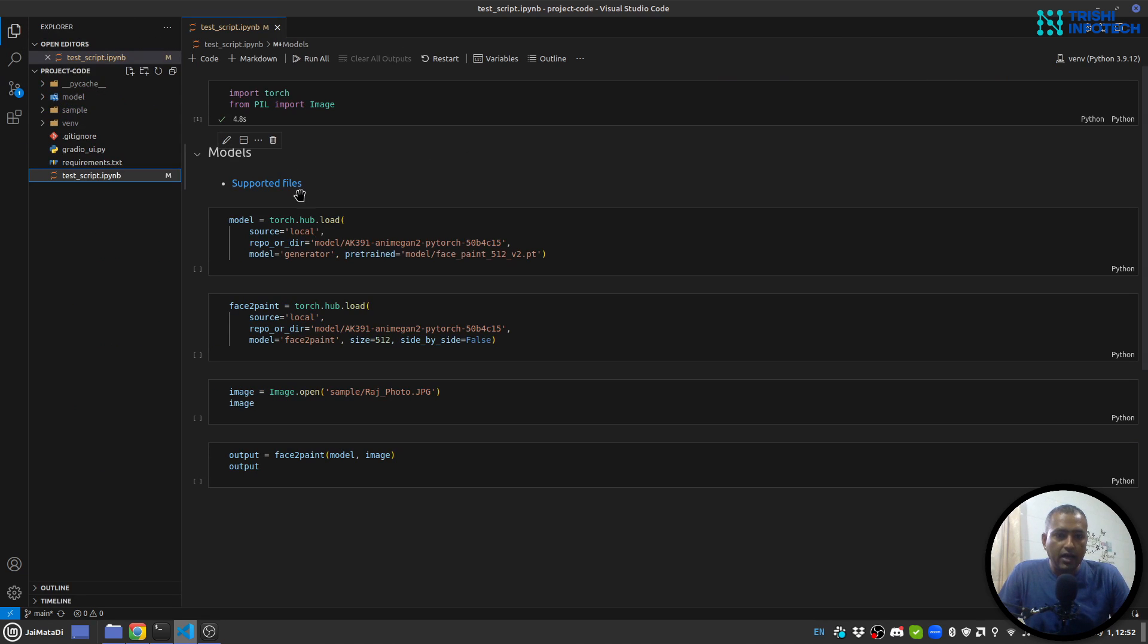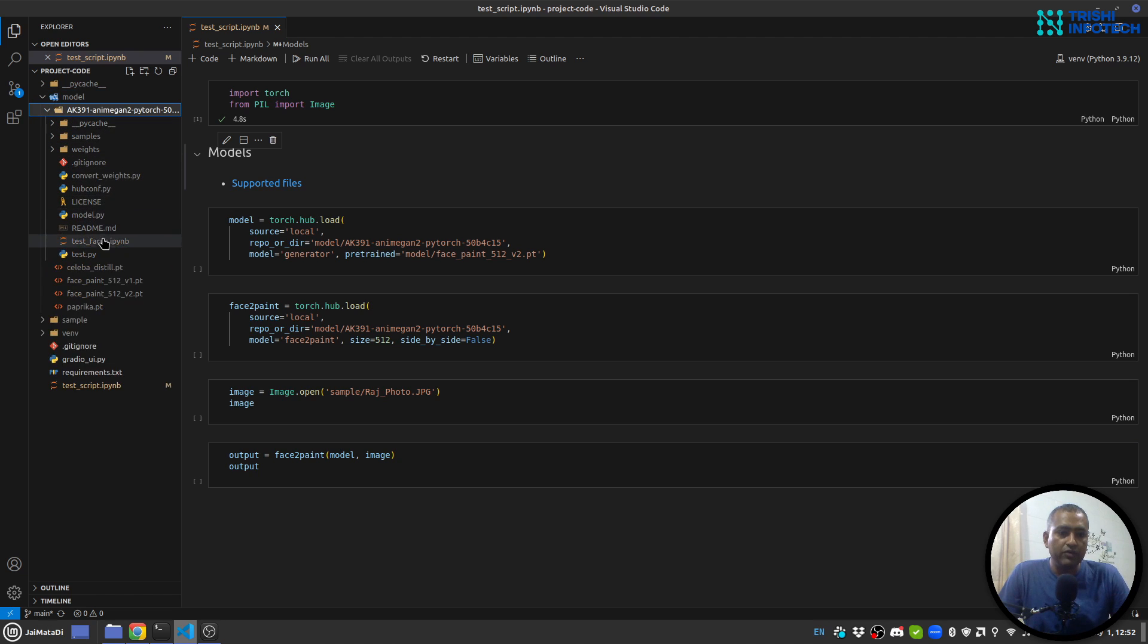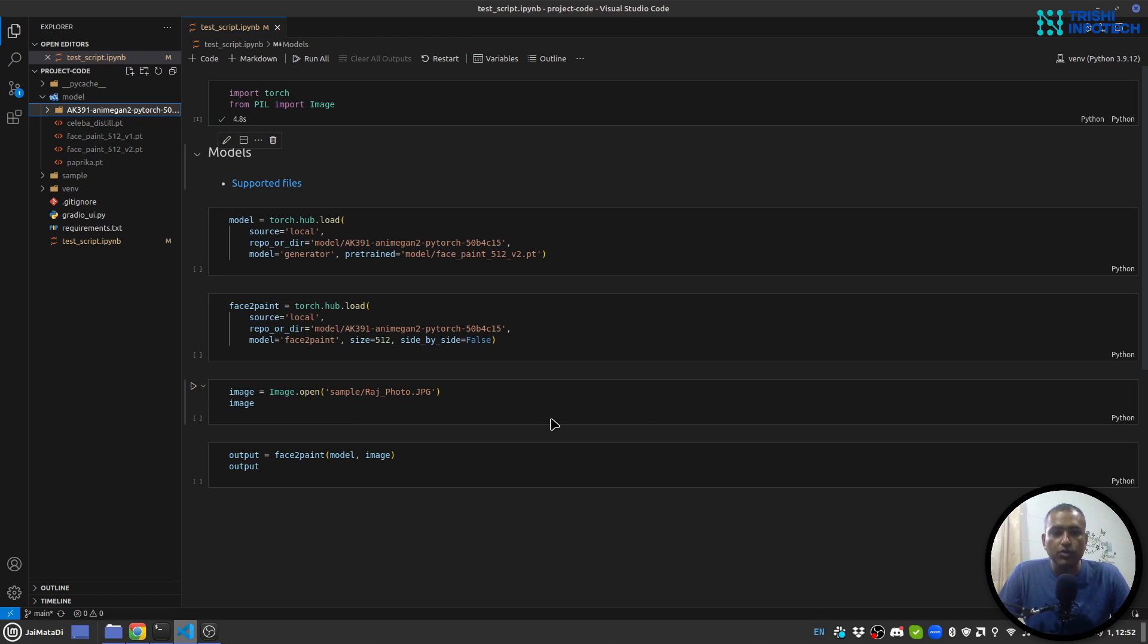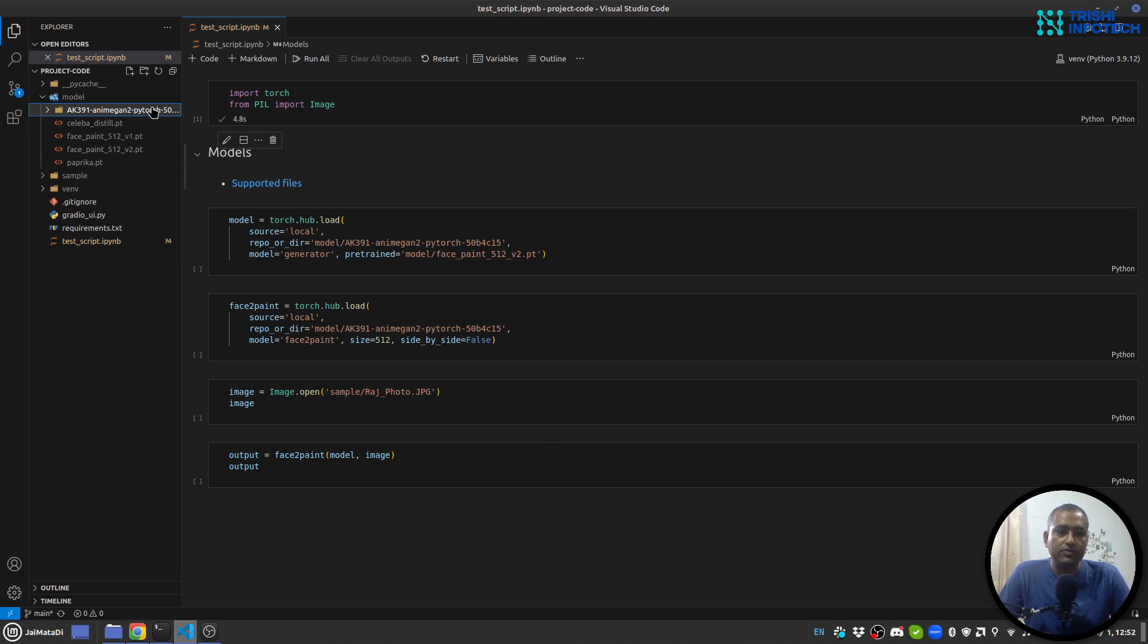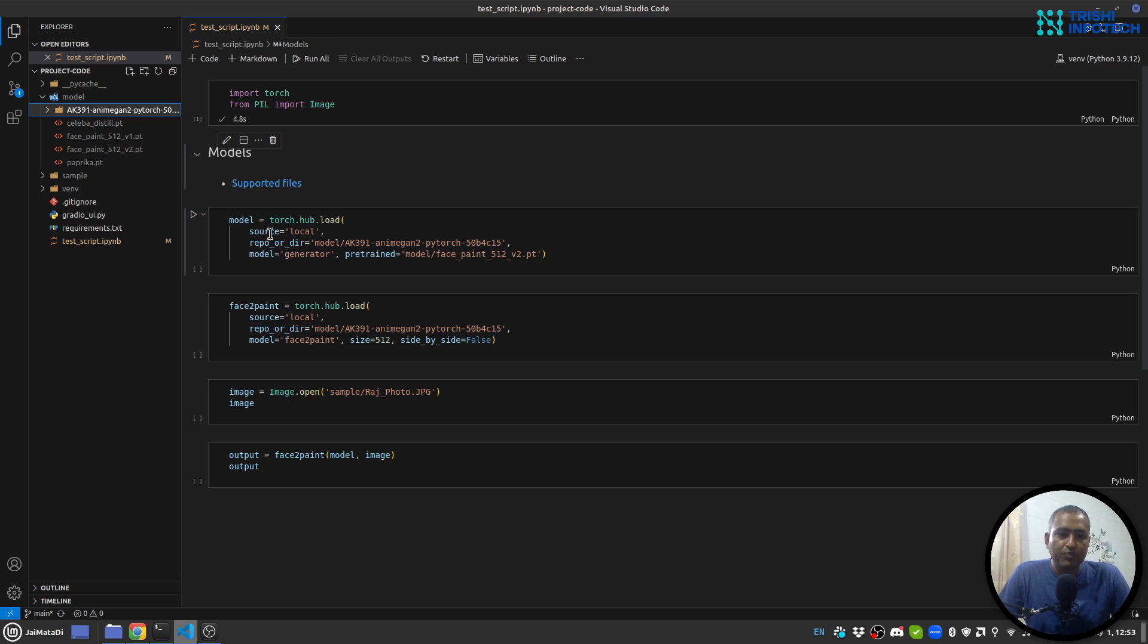Second, I have this models folder inside which I have this folder ak391 which contains some files. You can get this from the link here. By the way, the code I'm going to show you is available on my GitHub and the link for it is in the description. Also I'll put the link of this folder into the description.